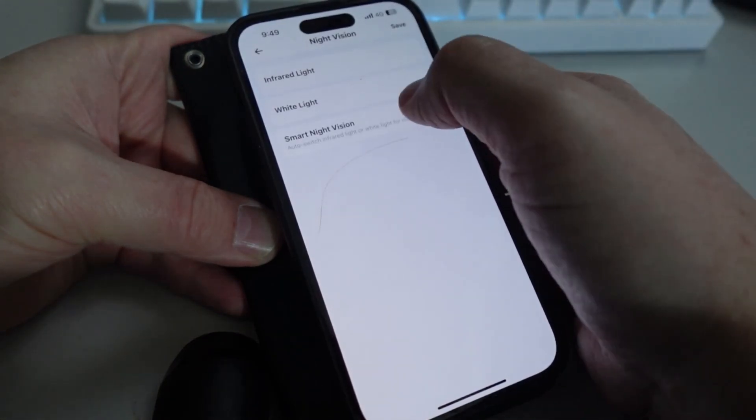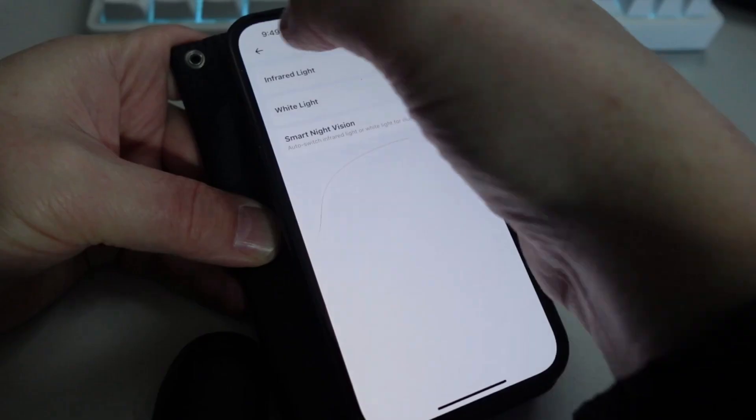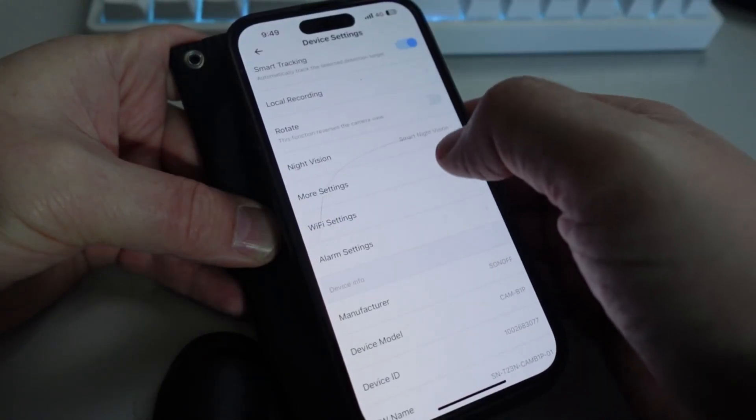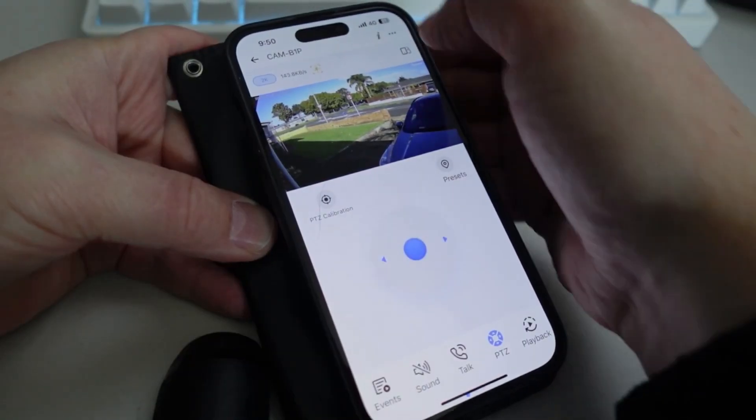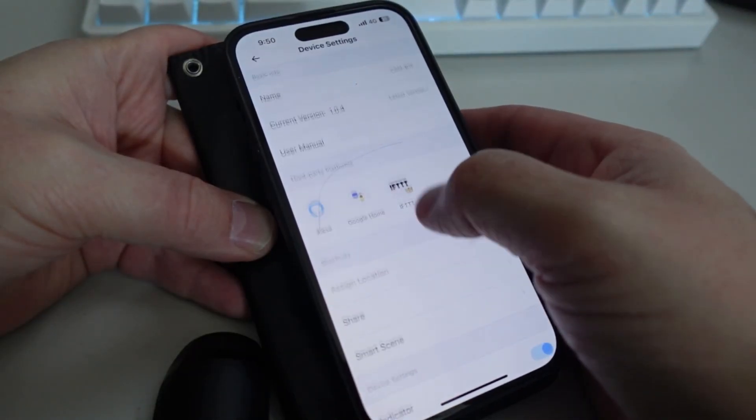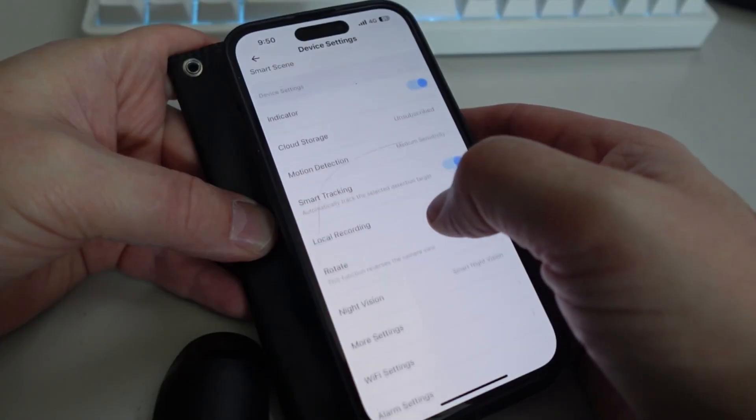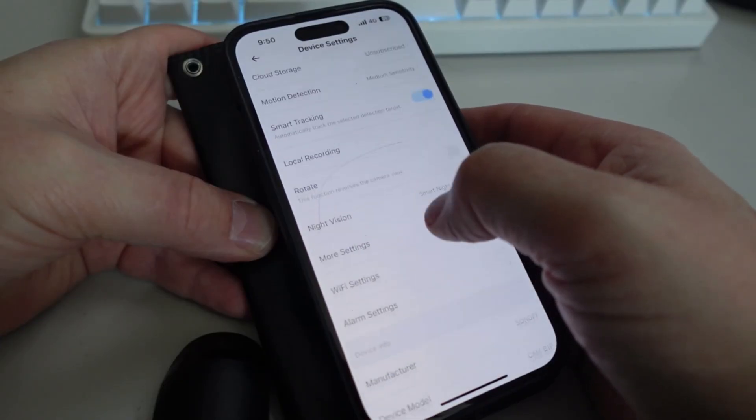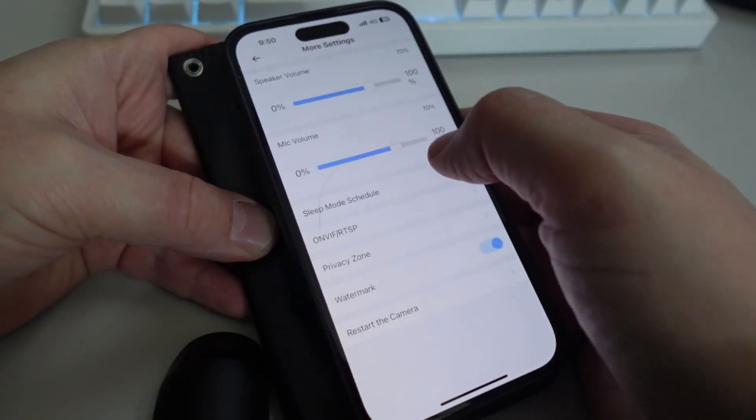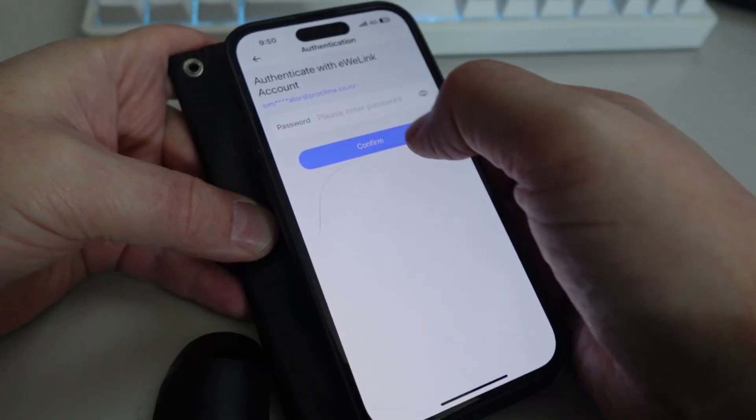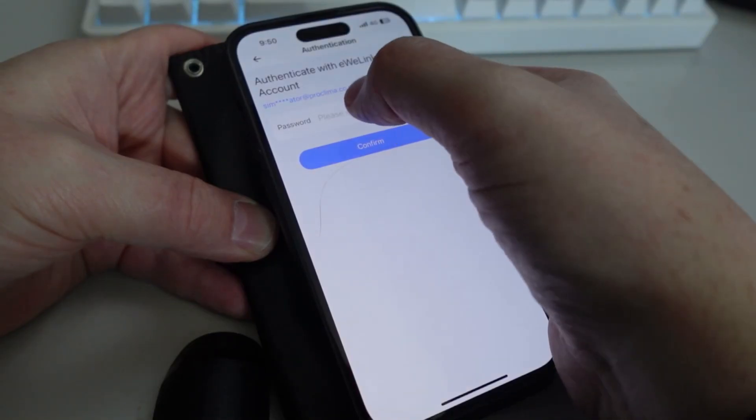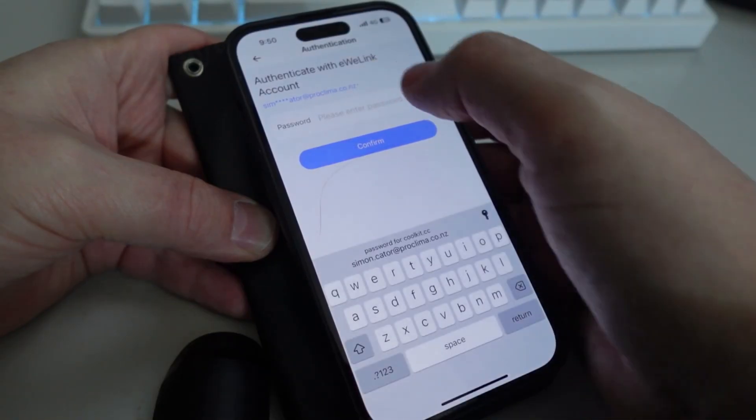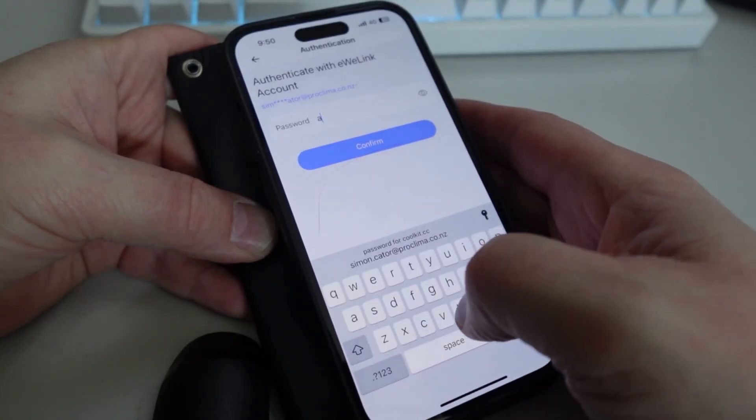So in order to connect this to Home Assistant we've got the ONVIF. So we scroll down here, we go to more settings, and then we go to ONVIF. All right, and then what we do over here is we put in a password, ABCD.